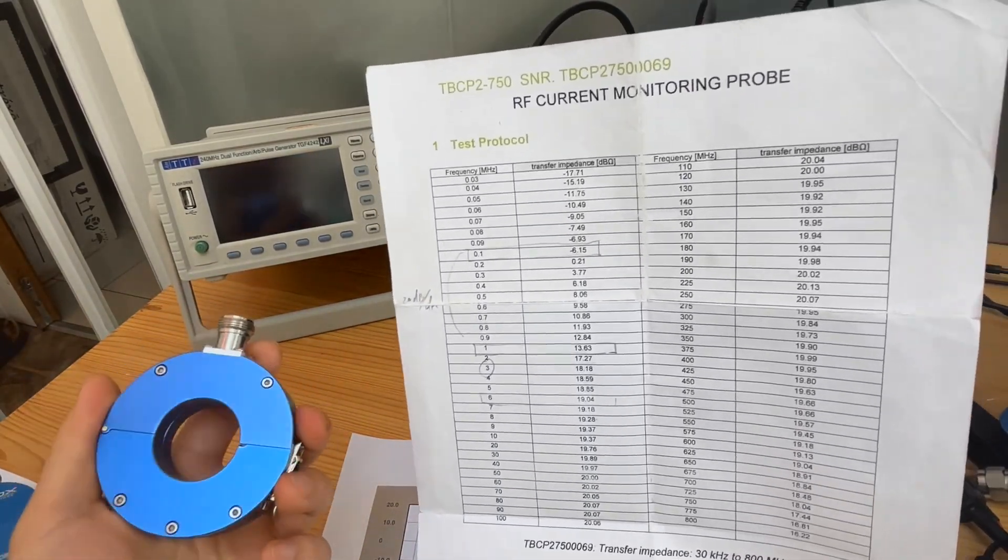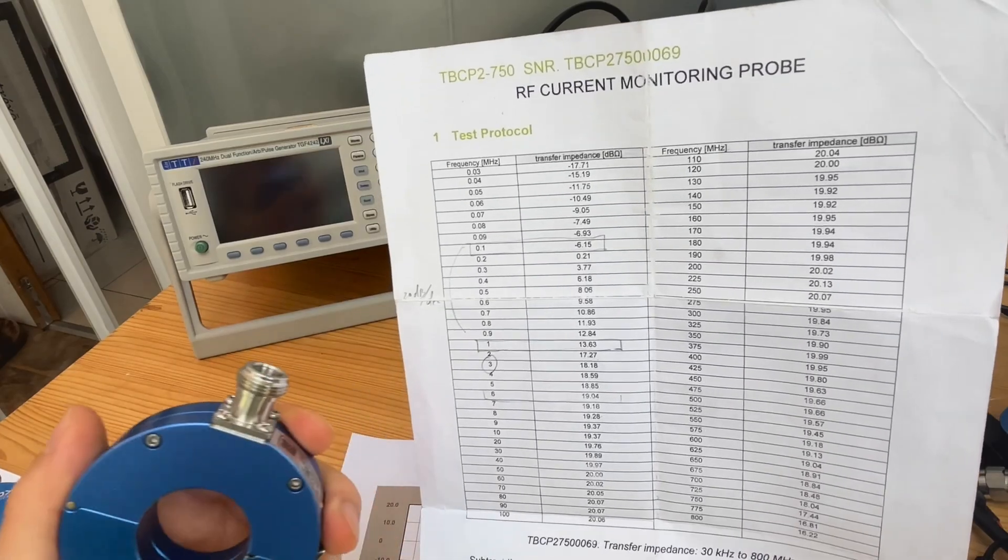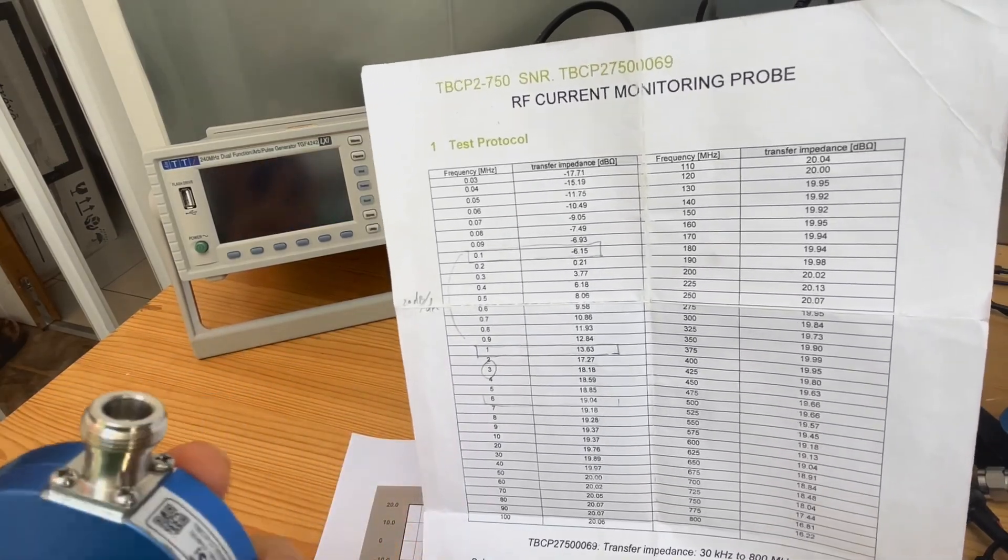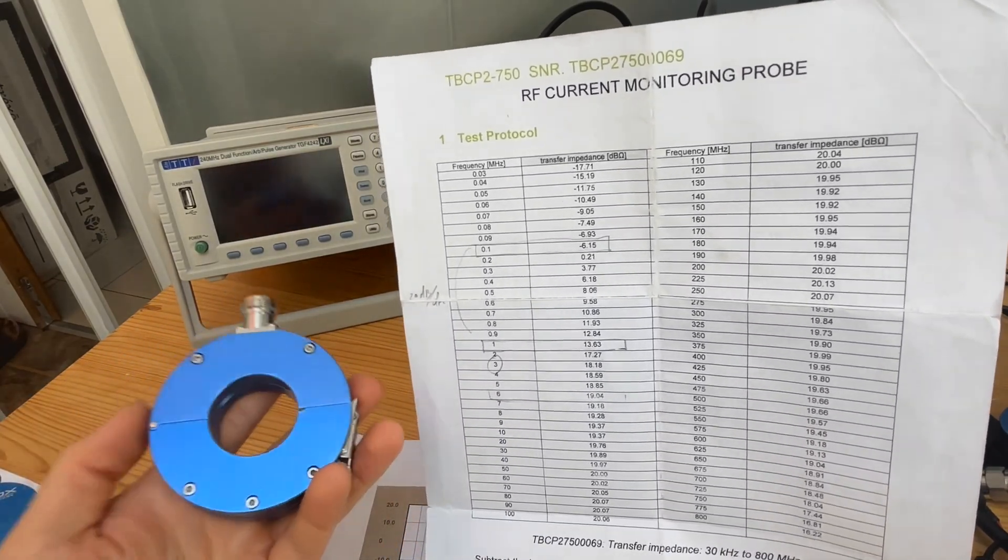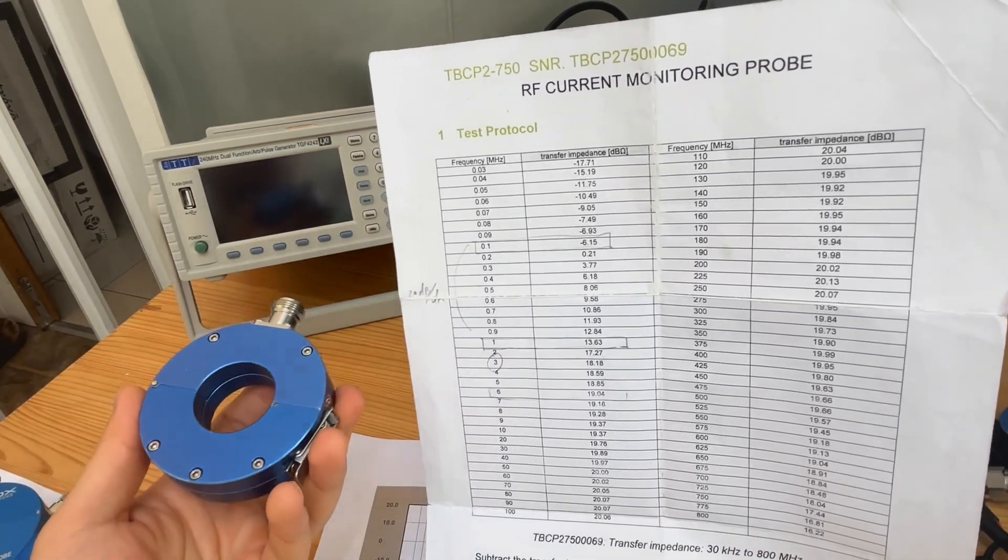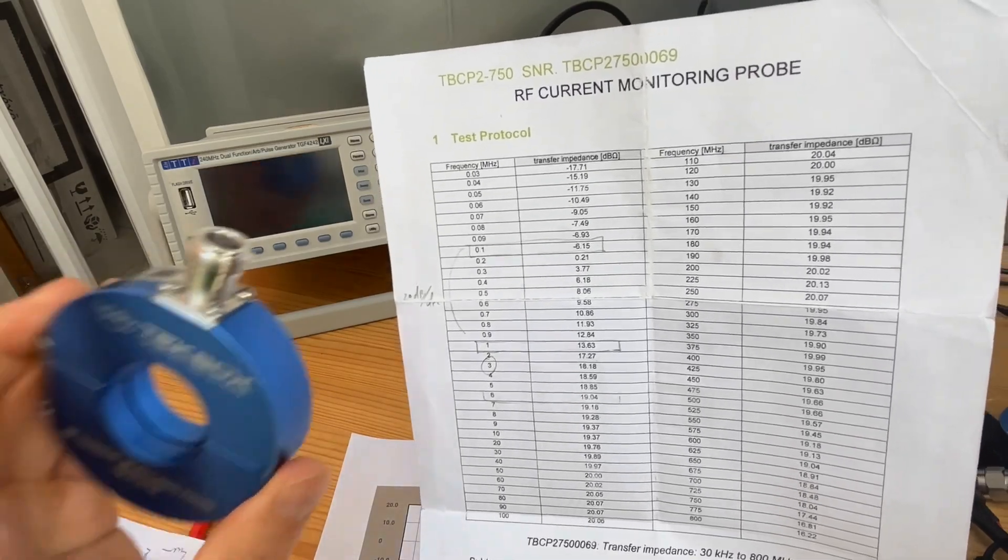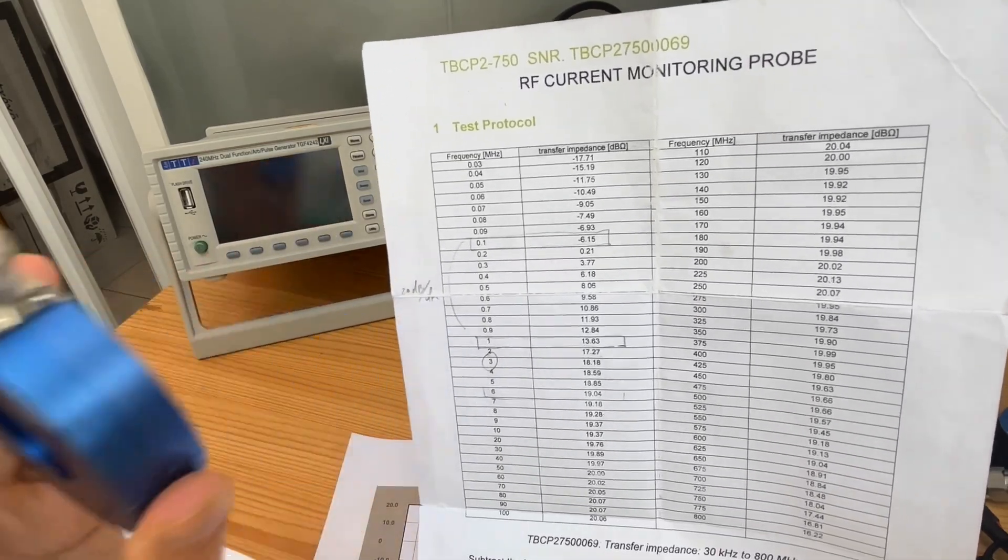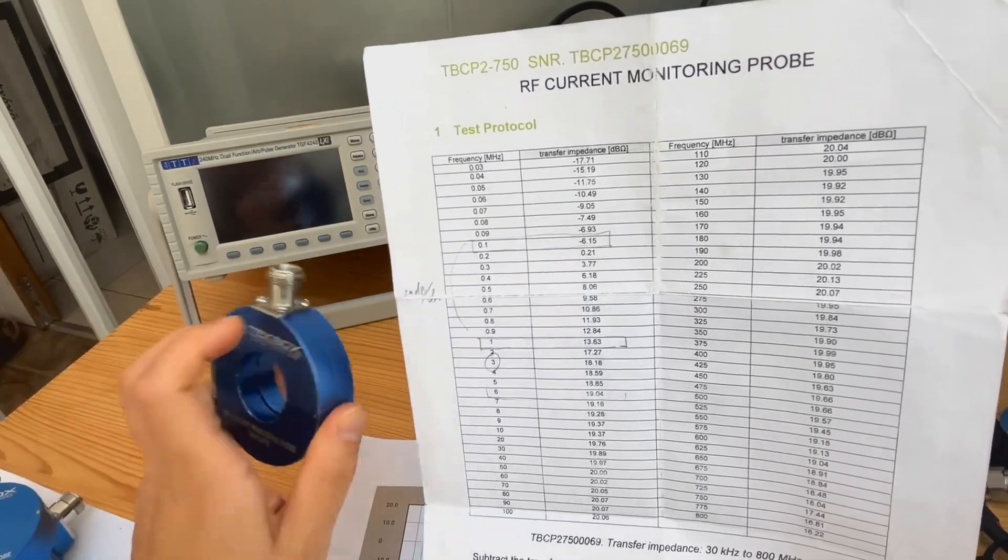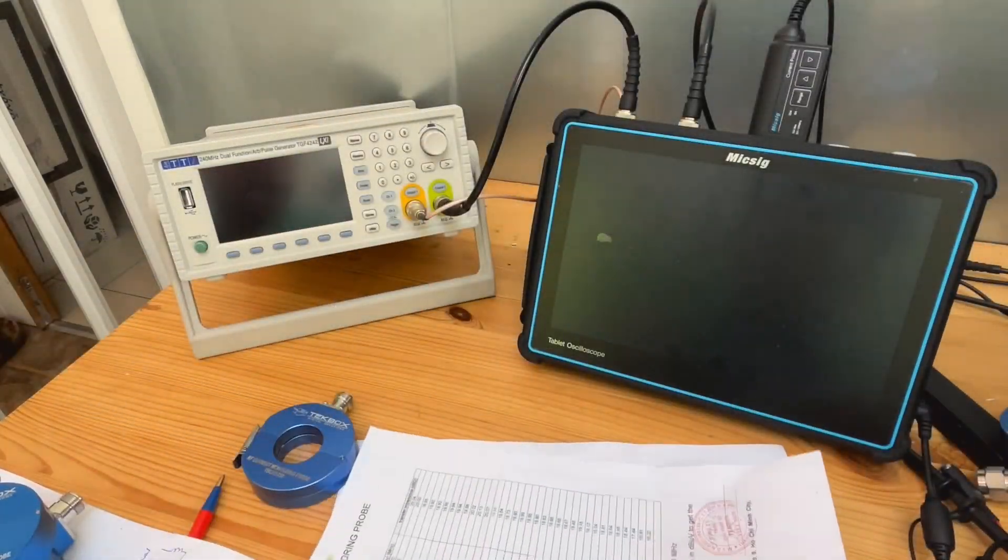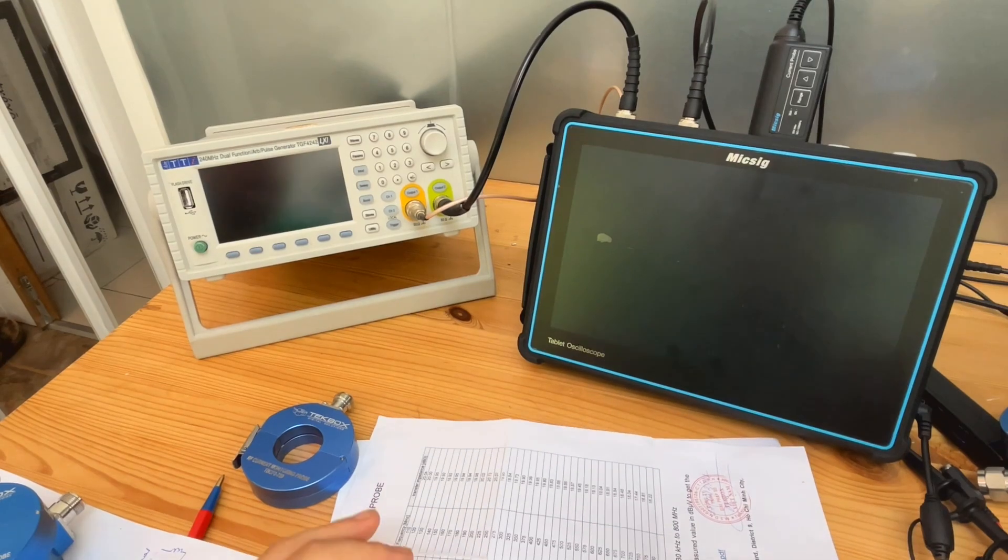So this probe is extremely helpful for RF work, so especially if you're using this to troubleshoot ESD event, and electric fast transient burst kind of transient event, then this probe does the job.